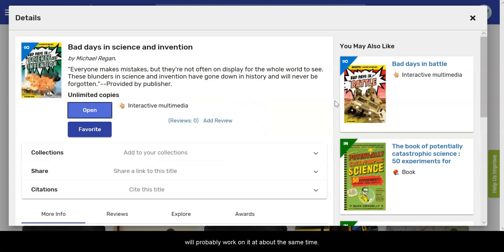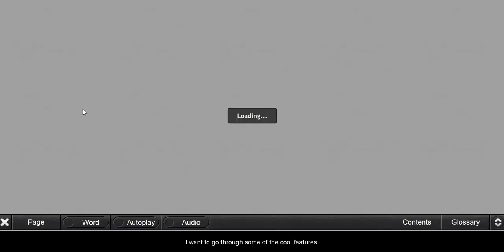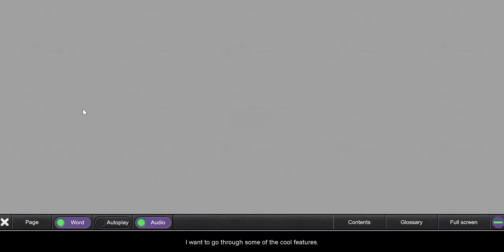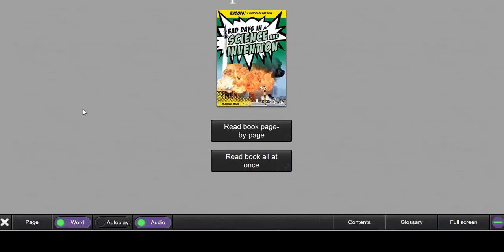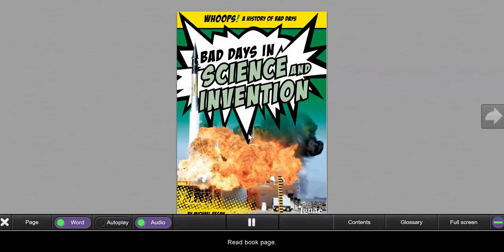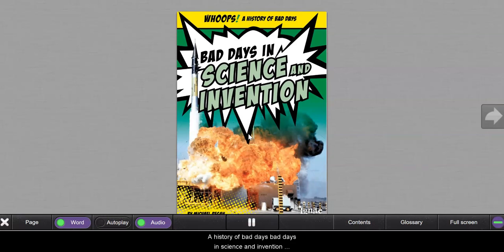So once you get here just open it, and then very quickly I want to go through some of the cool features with the ebook. So pick Read Book: 'Page, a history of bad days, bad days in science and invention.'